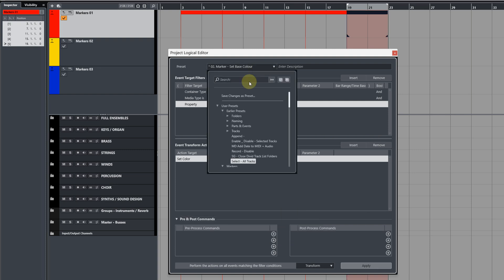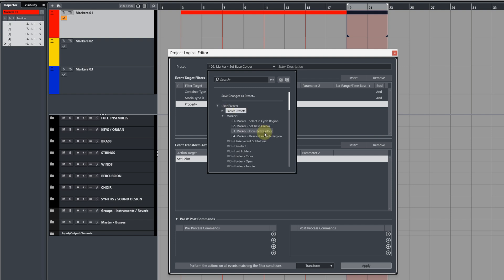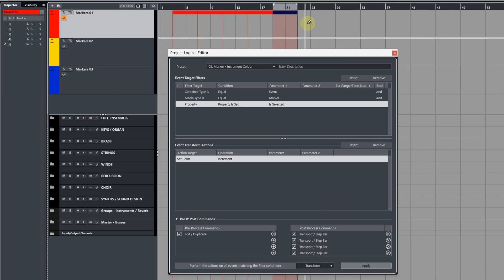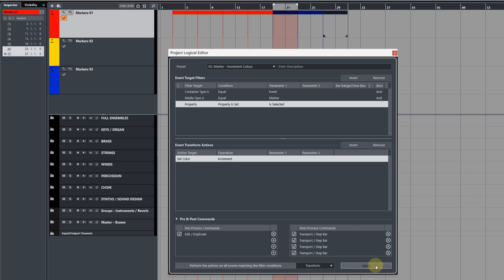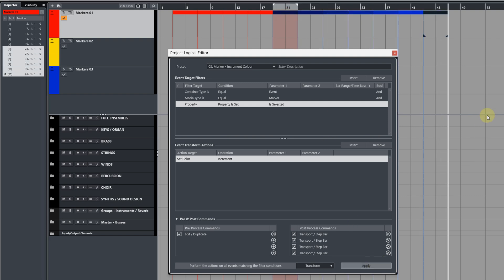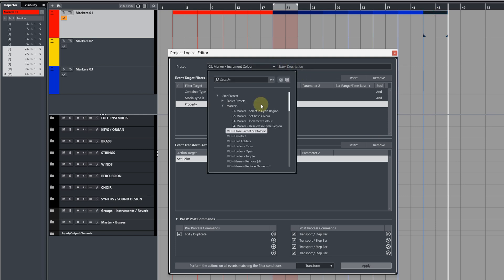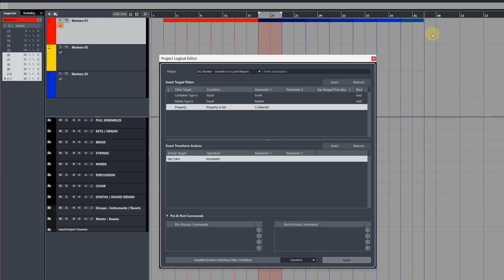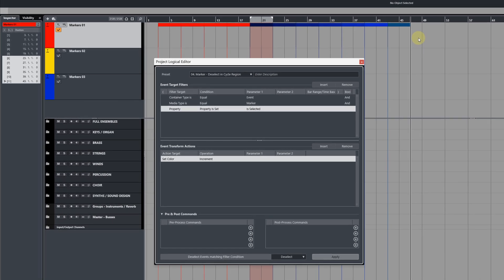Now this third PLE command is going to do a number of different things. It's going to first of all duplicate the event, and then it's going to increment the color based on what the previous color was, and then it's going to nudge the cursor across another four bars. When I run this command, you'll see how it will duplicate this event, but it will also increment the color like so properly every time. Now this final command here is going to deselect the event—the cycle event—if it's still selected at the end. This is again just to prevent any little hiccups with behaviors in Cubase.